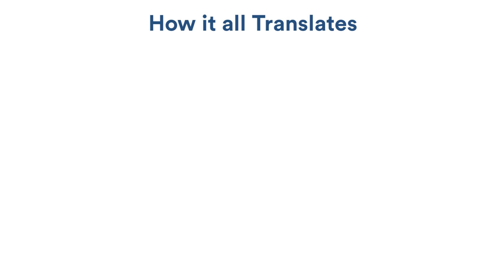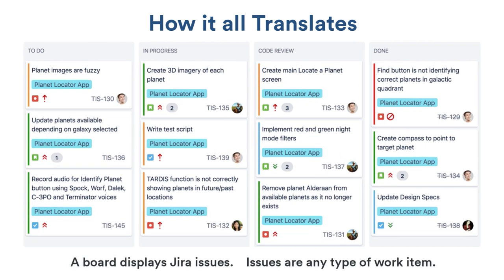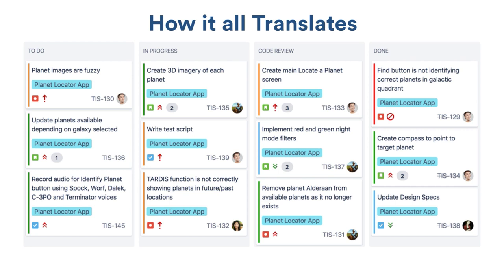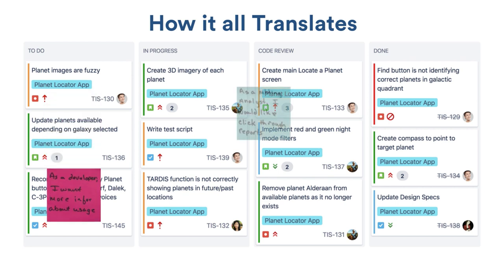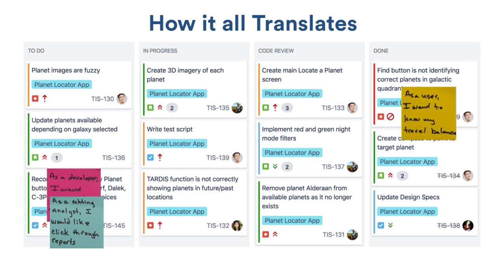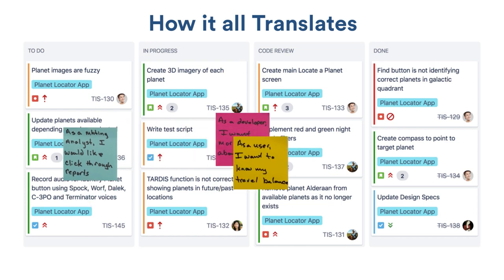I want to reiterate how everything translates into Jira software. The poster board that the team used to track their to-do items becomes either a Scrum board or a Kanban board in Jira software. The post-it notes, which sit on the board, become issues that move through the workflow. Boards can be viewed by all members of your team, and team members can be notified when new or existing issues require their attention.